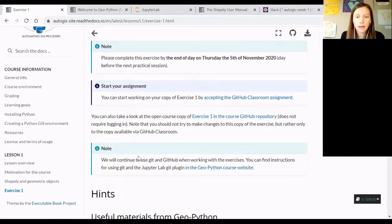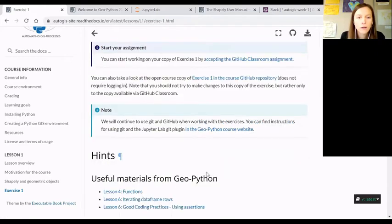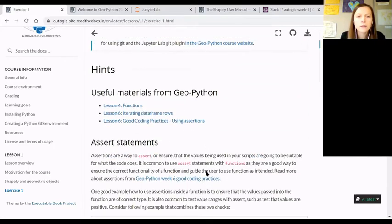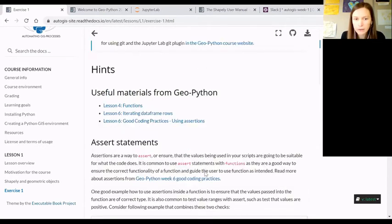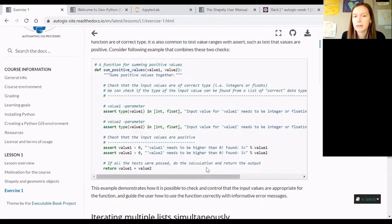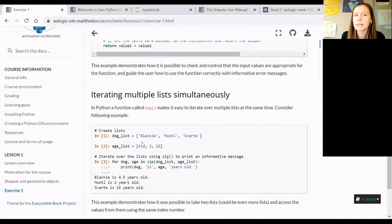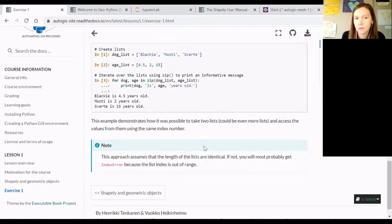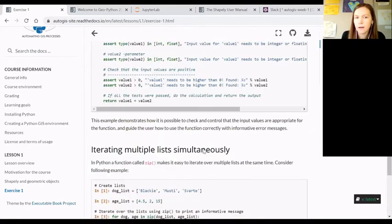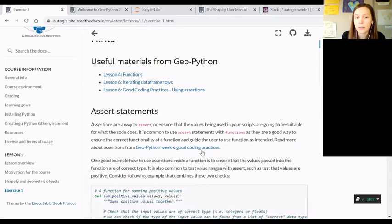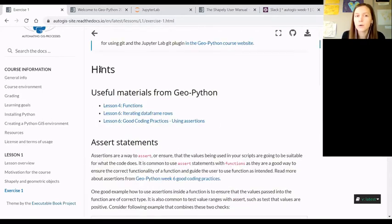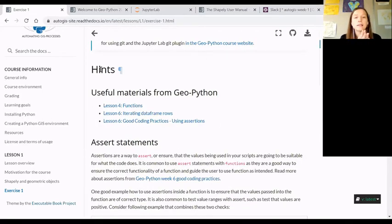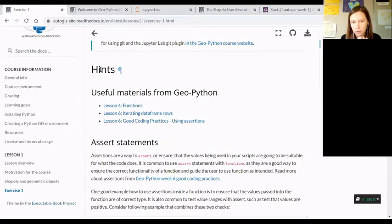On this exercise landing page there's other useful information. I added this link to the GitHub and git instructions, and then there's a bunch of hints related to this week's lesson. I think especially this week the hints page might be quite useful when you are working with the exercise.